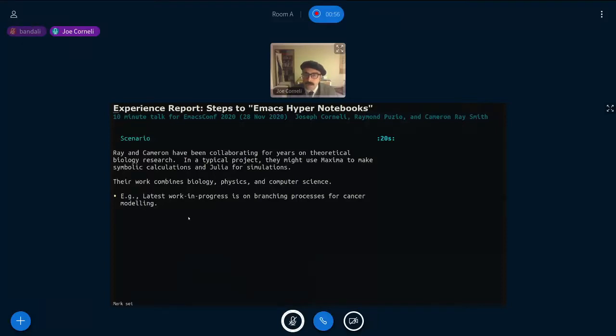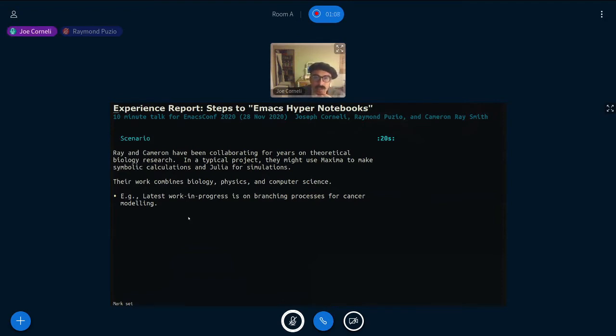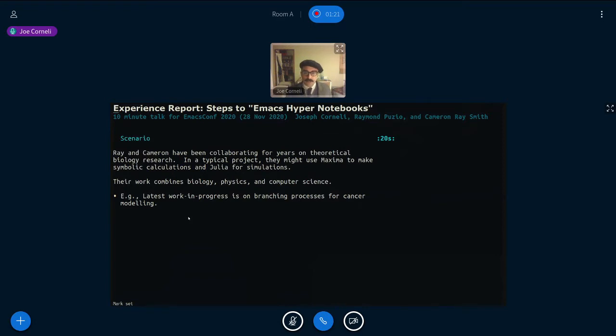Hi, I'm Joe Corneli. This is work I did with Ray Puzio and Cameron Smith, and they're the main protagonists in this story. They are researchers who've been working on theoretical biology, so in a typical project they may use Maxima and Julia. They're working on biology, physics, and computer science. And the latest work in progress is on branching processes for cancer modeling.